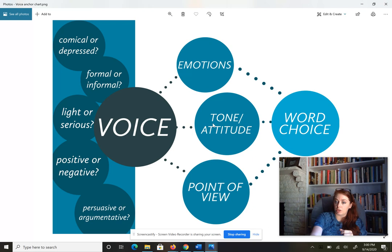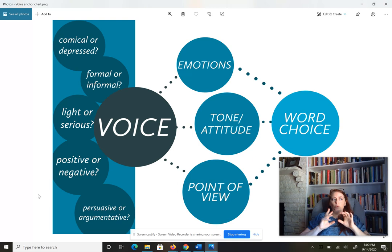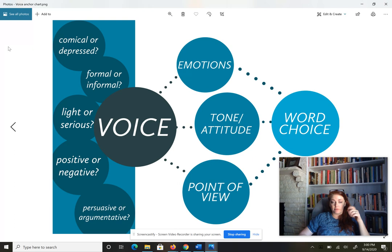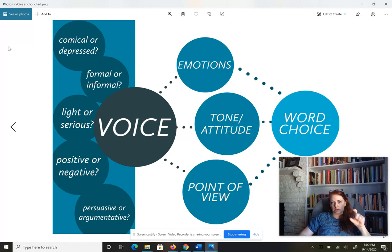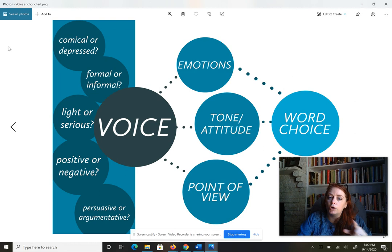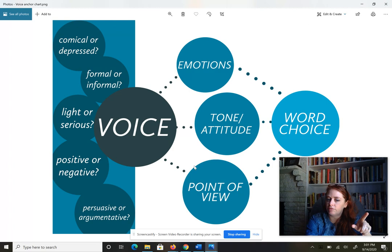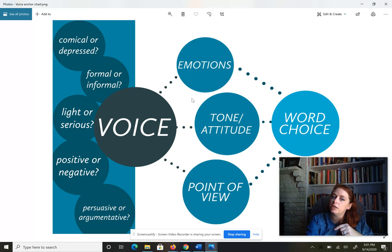These three elements — emotions, tone, and point of view — are built with the word choice the poet or author makes. Specific words help us understand what emotions they're feeling, the tone they're conveying, and their perspective. Together, these three help us pick up on the author's voice. When I talk about a poet's voice, I mean: is it comical or depressed, formal or informal, light or serious, positive or negative, persuasive or argumentative? Voice can take many forms. The key thing is it's built using emotions, tone, and point of view.